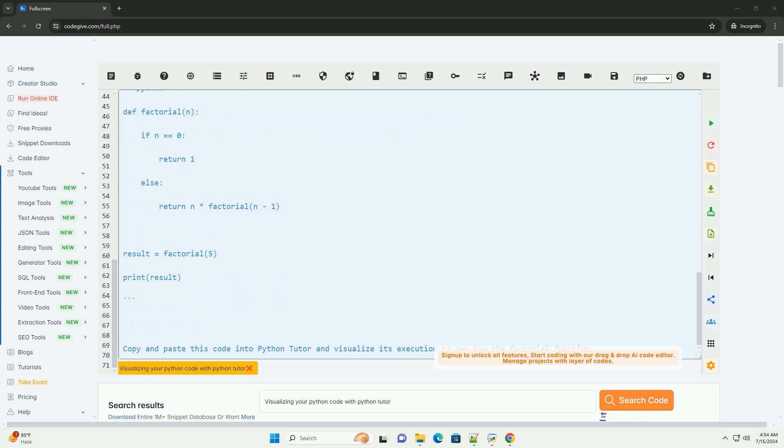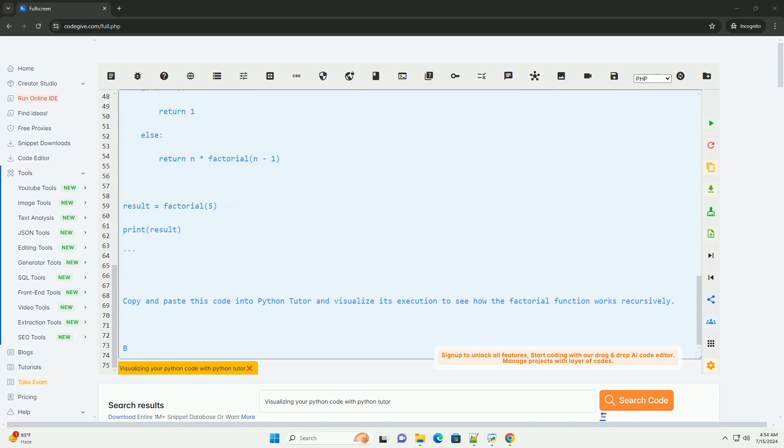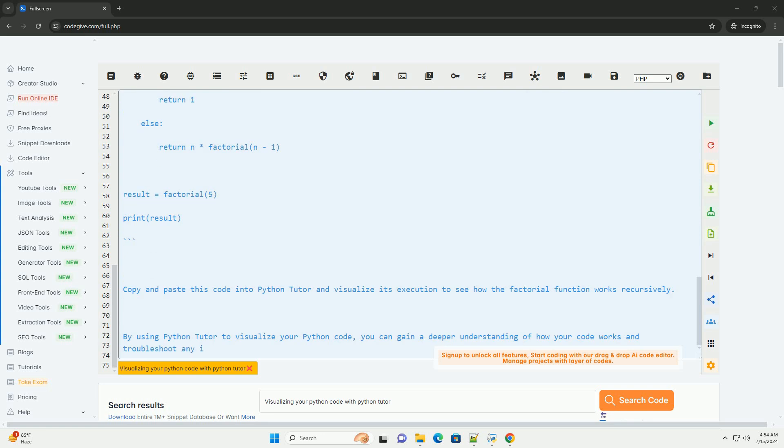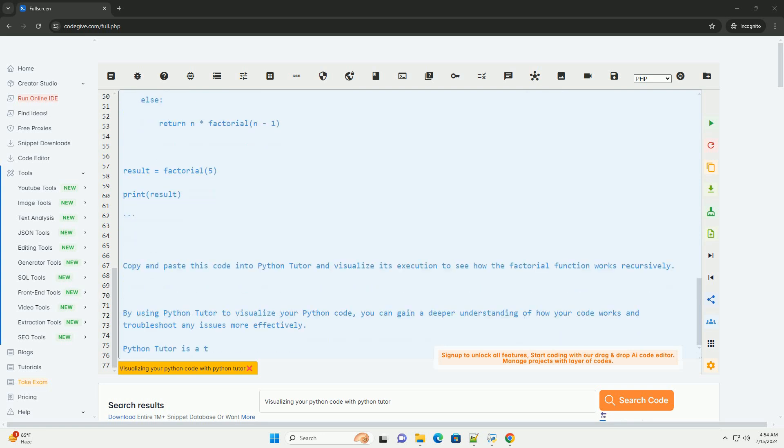Write your Python code. Write the Python code that you want to visualize. Make sure it's a simple code snippet to better understand the visualization.